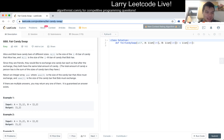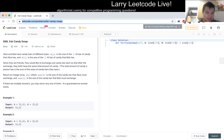j-th candy bar that Bob has. Since they're friends, they would like to exchange one candy bar each so that after the exchange, they both have the same total amount of candy. The total amount of candy a person has is the sum of the sizes of the candy bars they have.